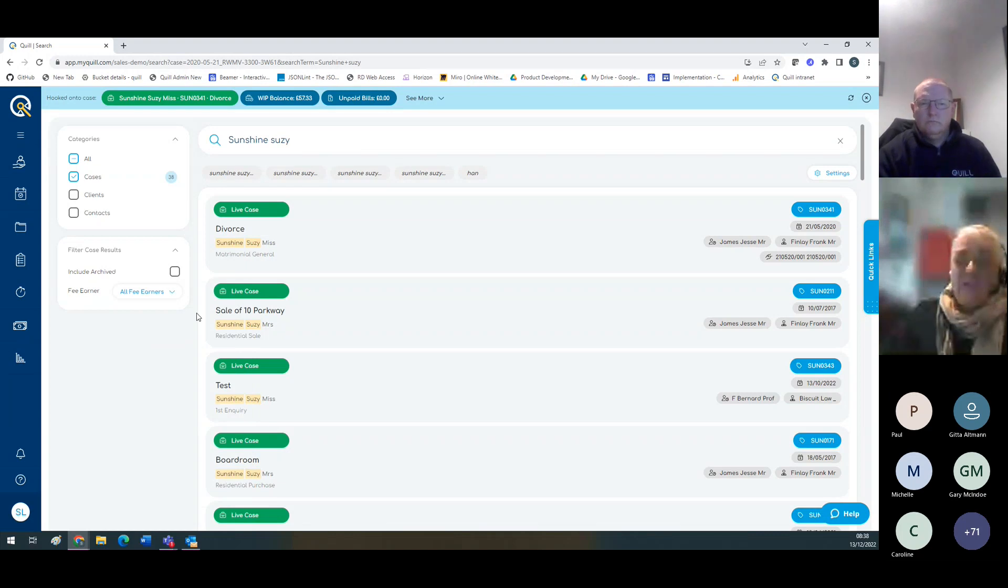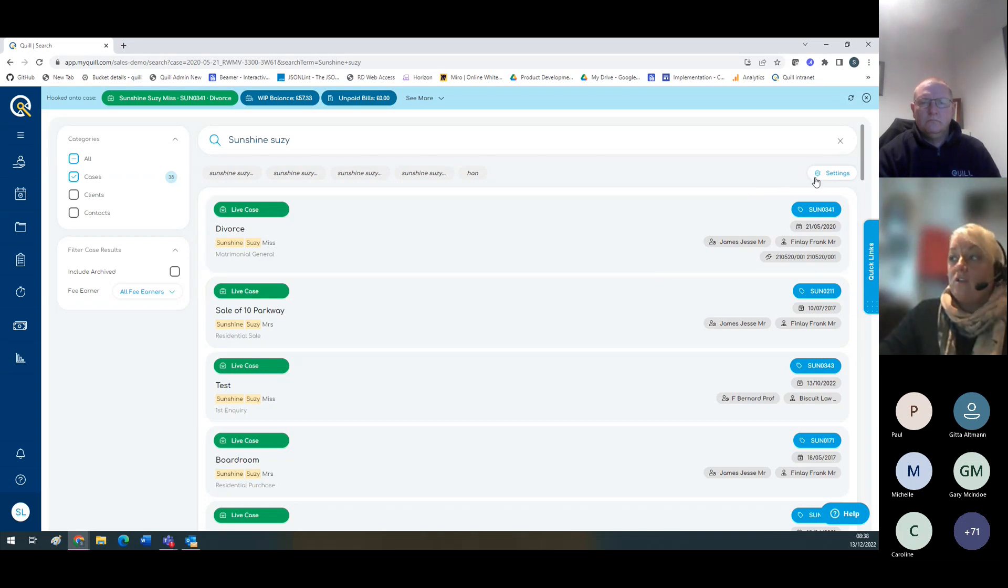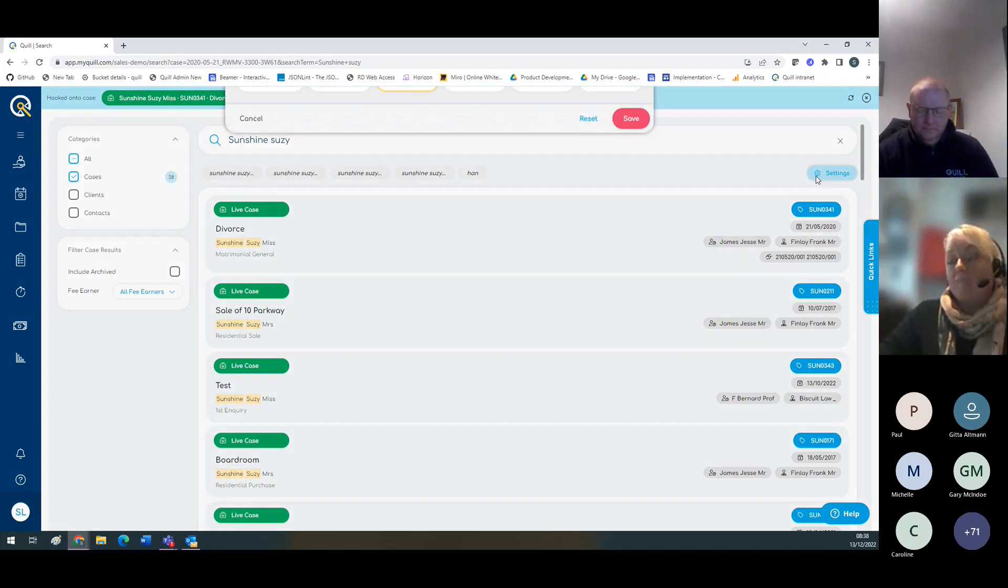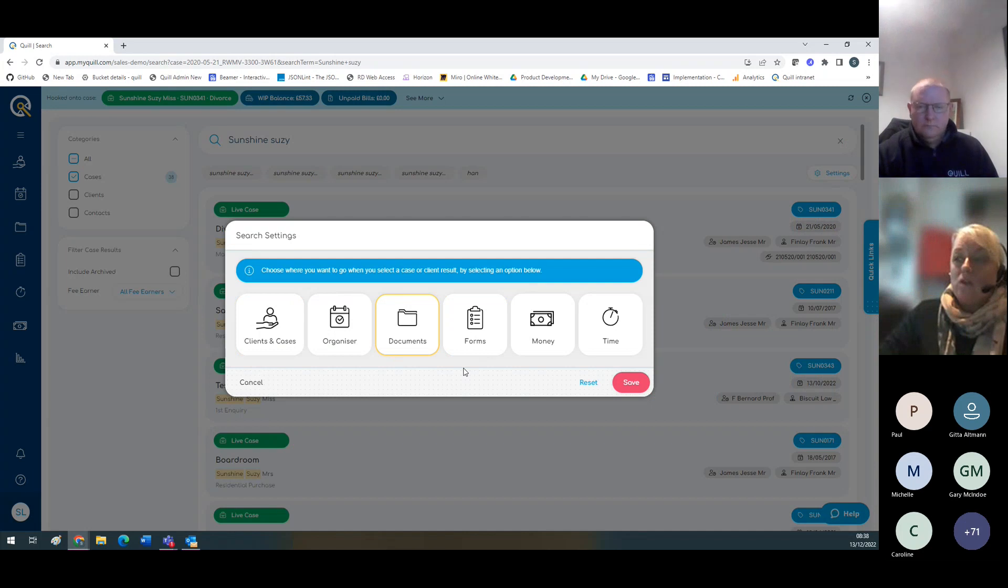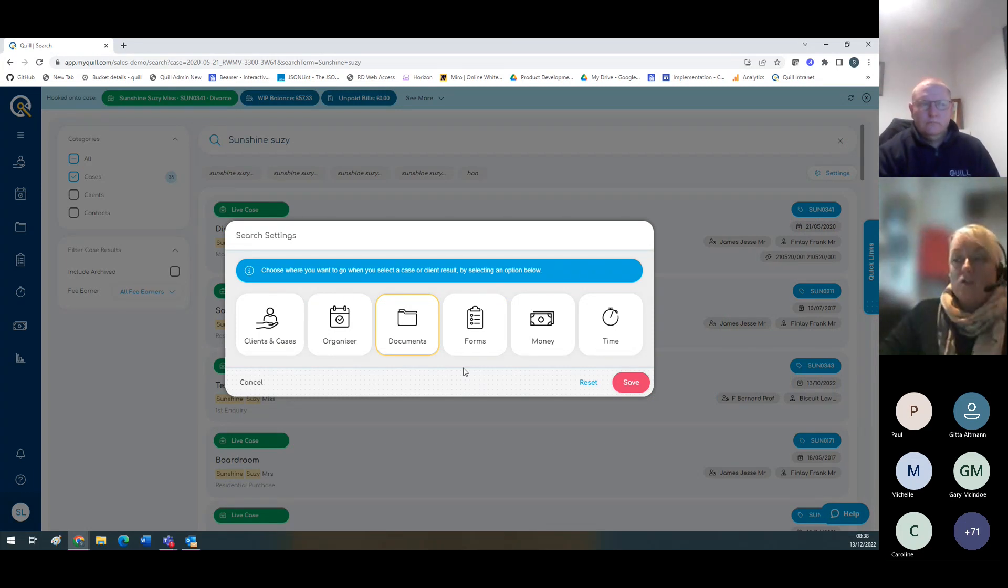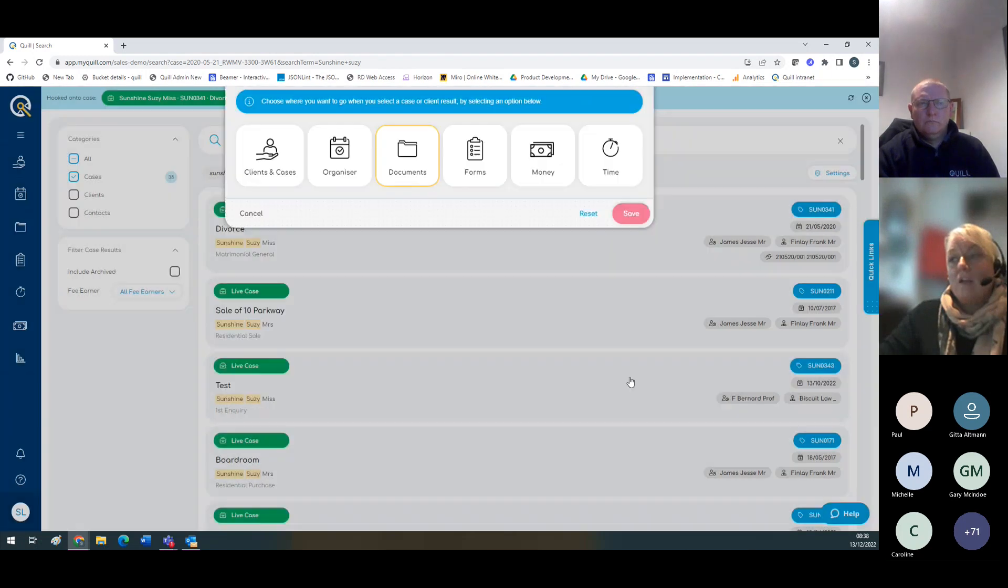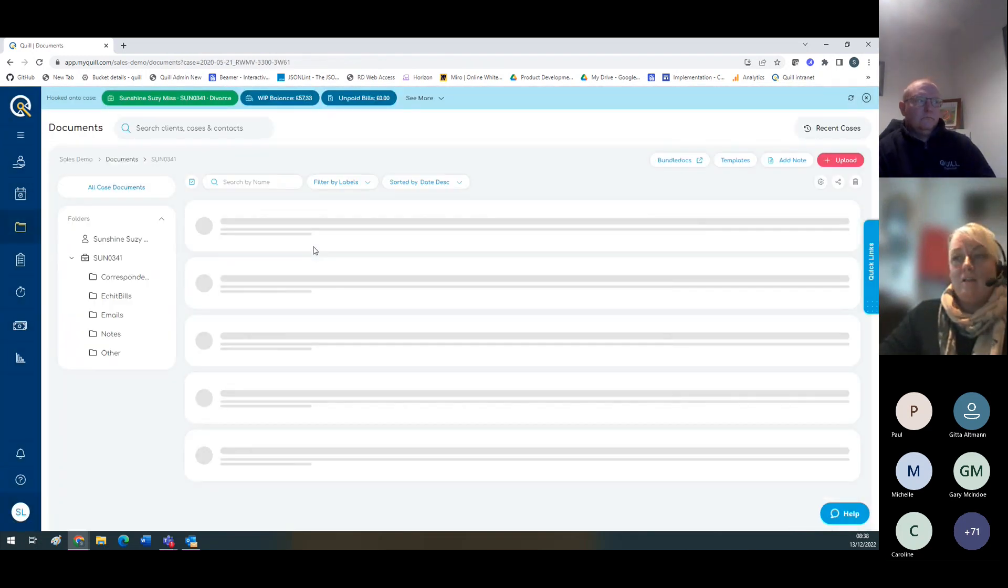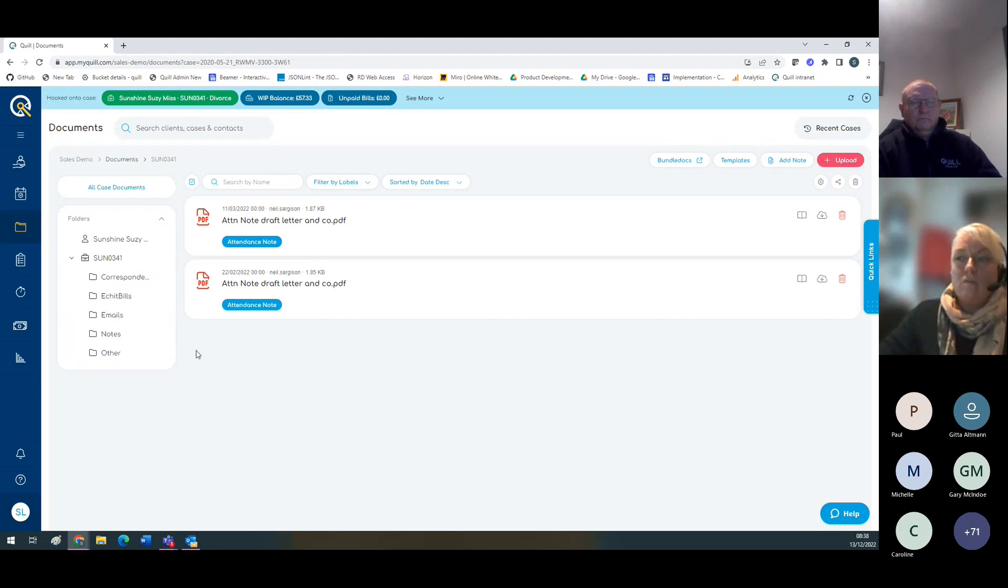You are able to continue typing to narrow your search further. You can include or exclude archive cases. This is really handy and helps you filter your search results as much as possible. The first time you do a search, you'll be taken to the settings bar. This allows you to select which area you'd like to be taken to once you've searched for a client. If you mainly work within documents, select documents, click save, and you'll immediately be taken to documents.